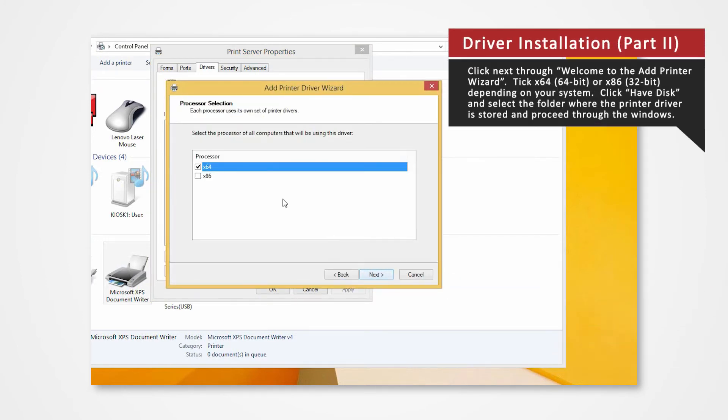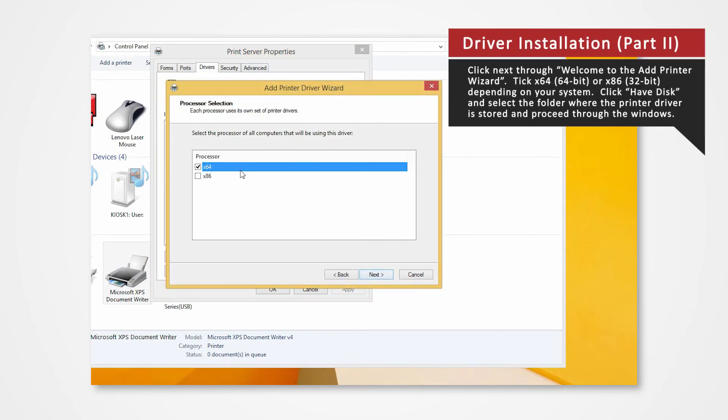Click Next on Welcome to the Add Printer Wizard. For 64-bit systems, check the X64 box. If you're using a 32-bit system, check X86 and then click Next.